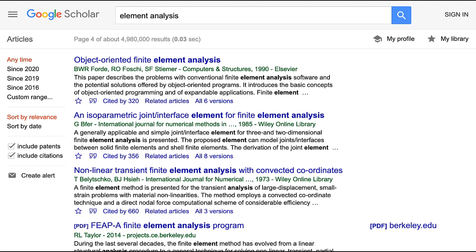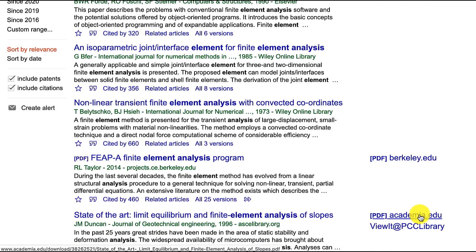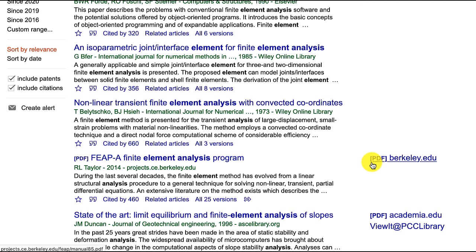In your Google Scholar search results, you'll see two kinds of full-text links — that is, links to open the whole article. On the right, for some articles, you'll see a link that says PDF.